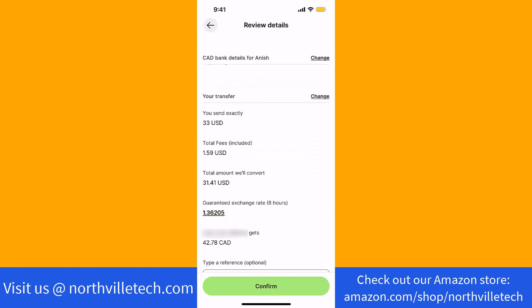After that, review the transfer details. If everything looks good, tap on confirm.